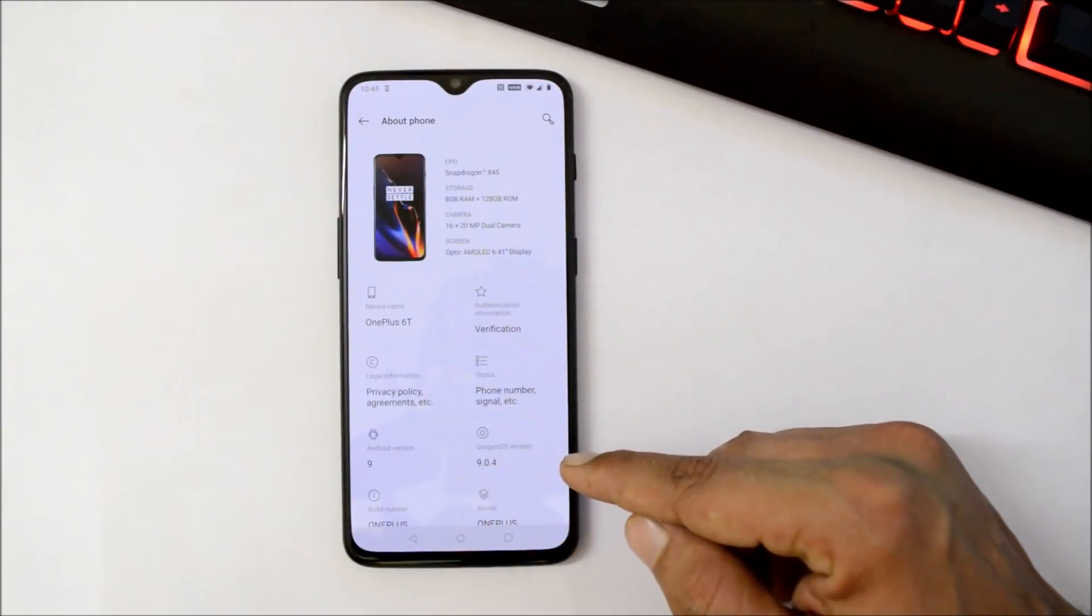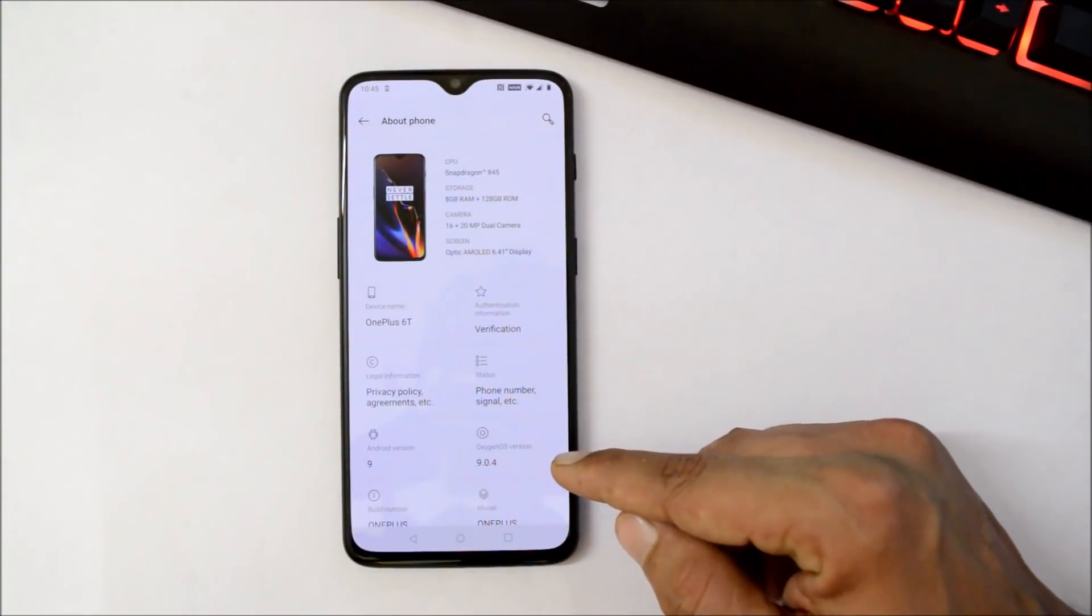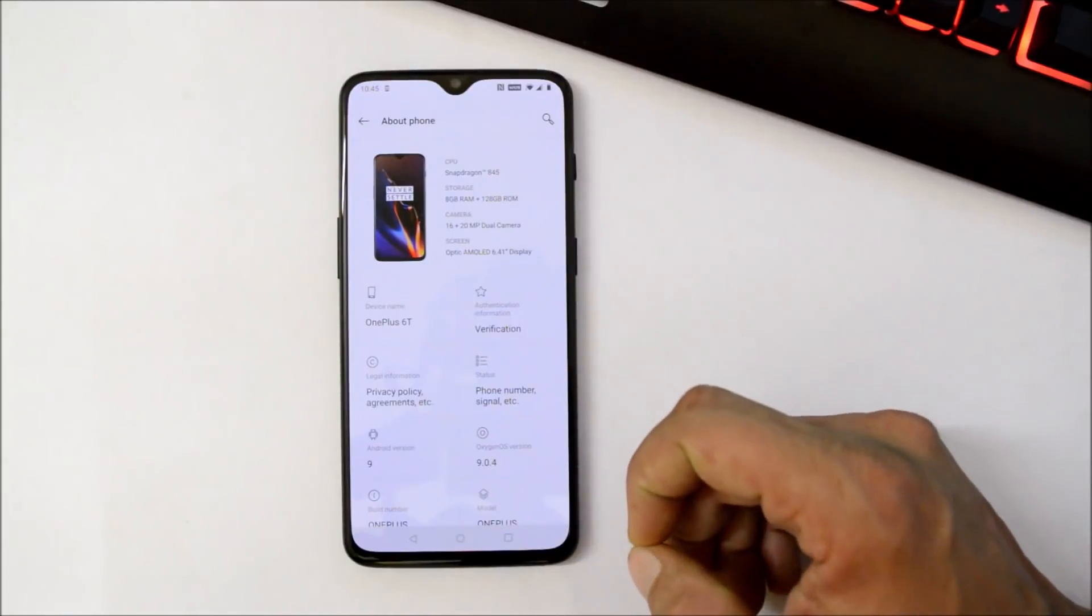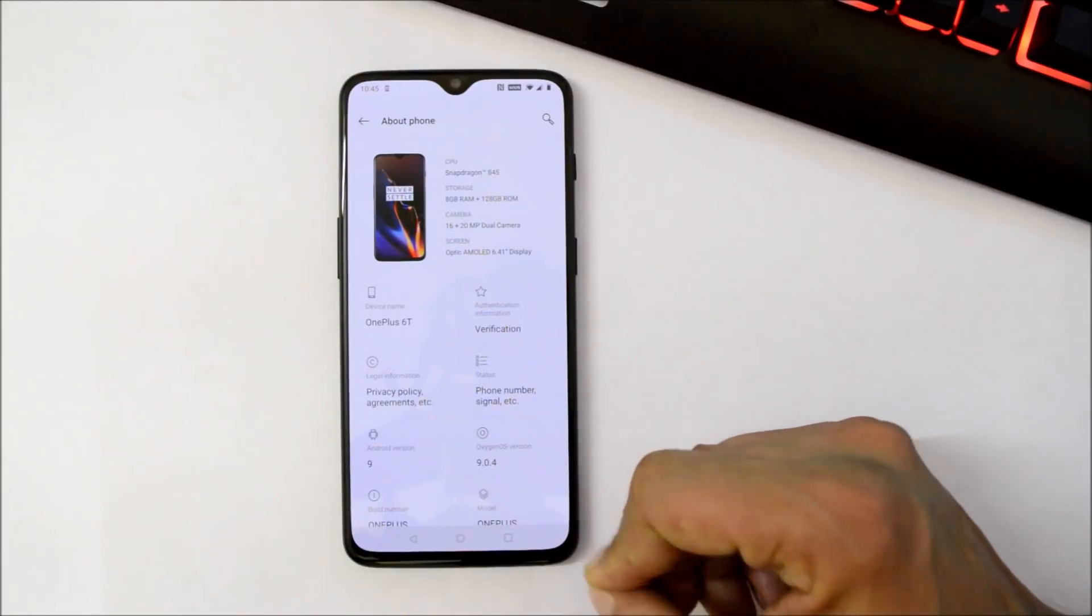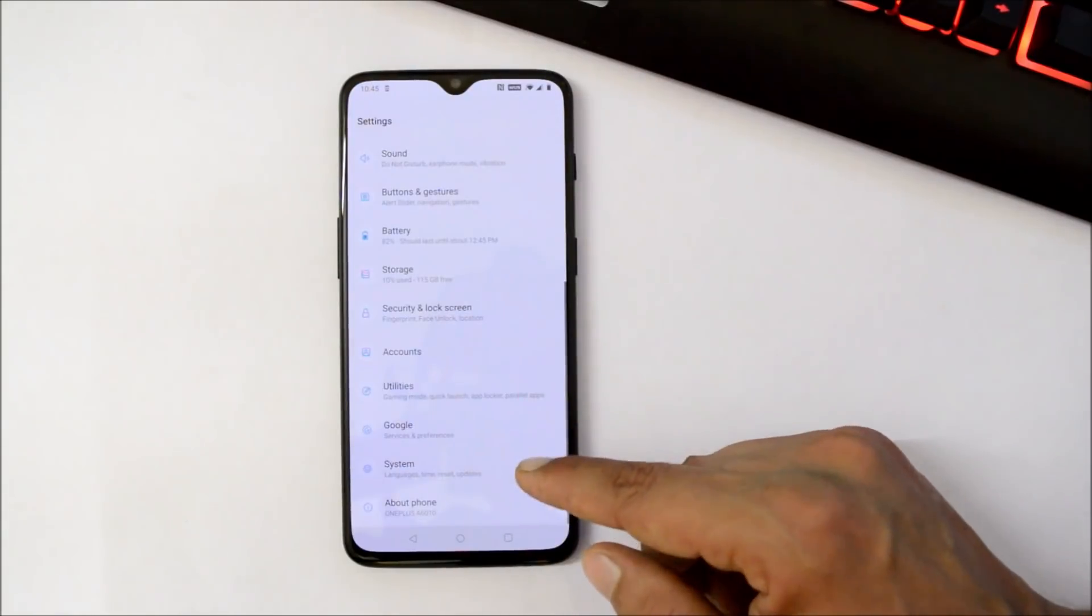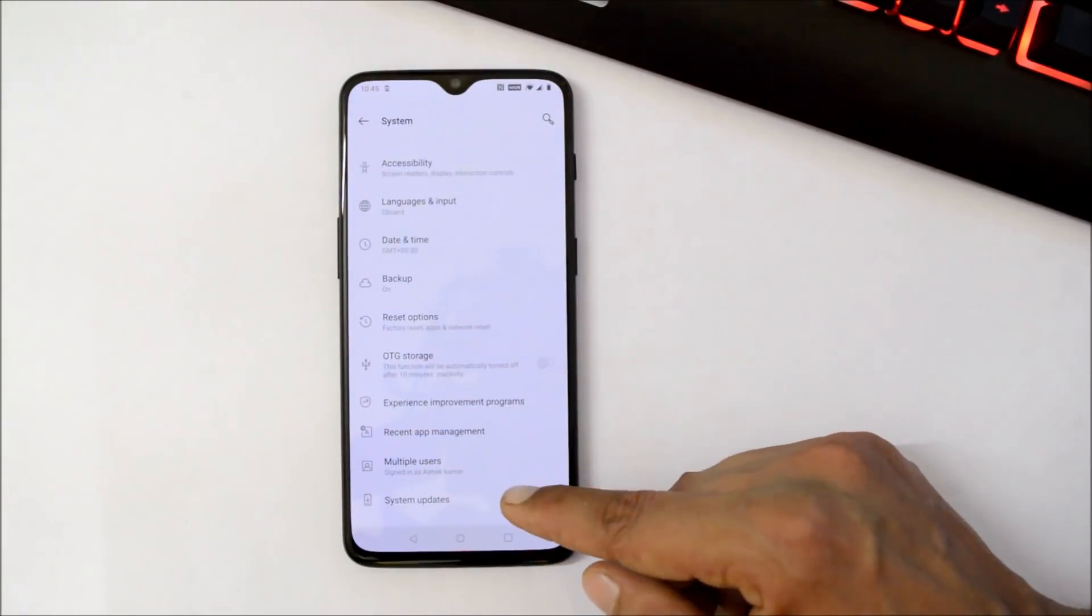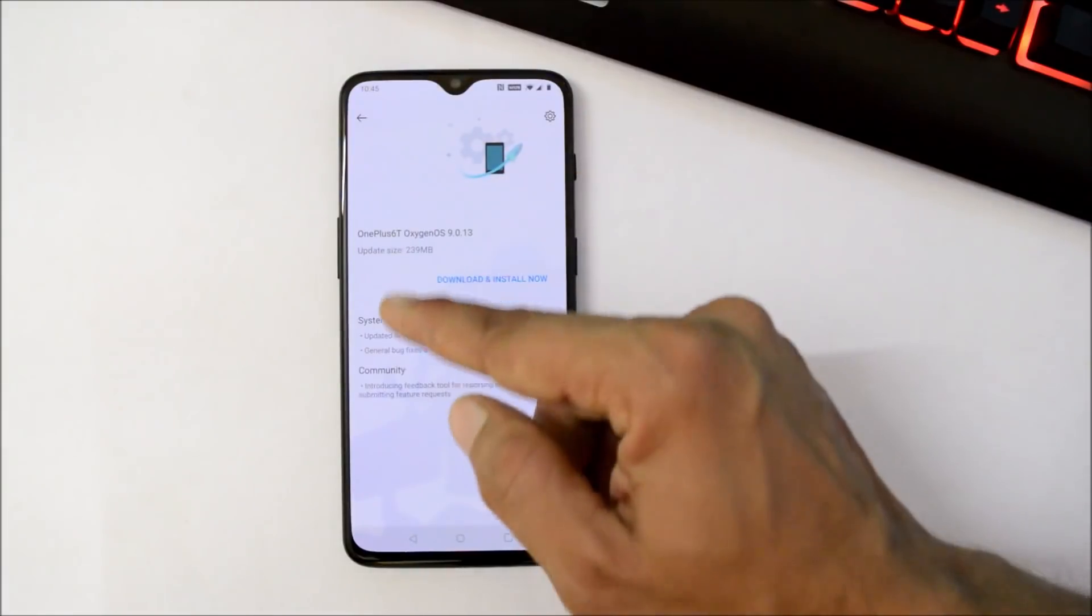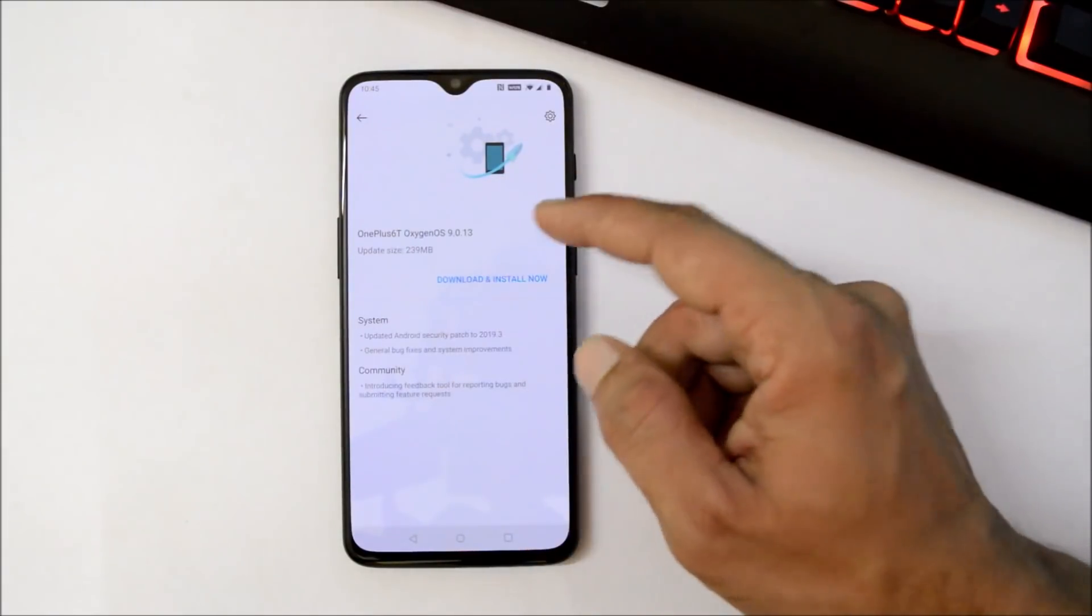After downgrading, your device will go to Oxygen OS 9.0.4, which is based on Android Pie and which is a stable version. You can upgrade to the latest one by going to System Update, and you'll get the latest build for OnePlus 6T, which is 9.0.13.